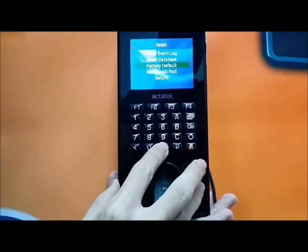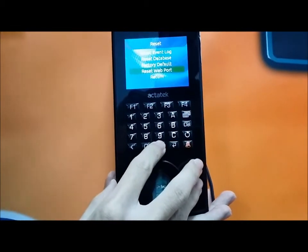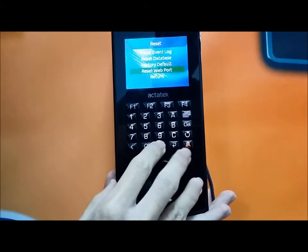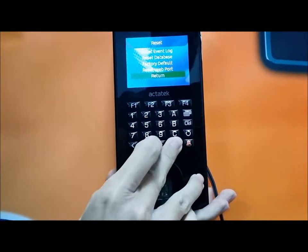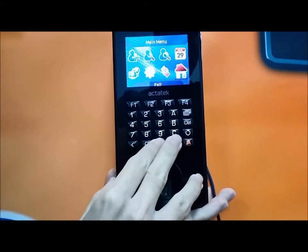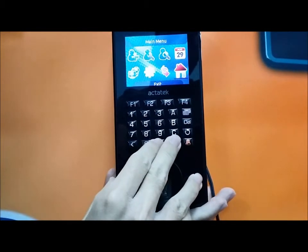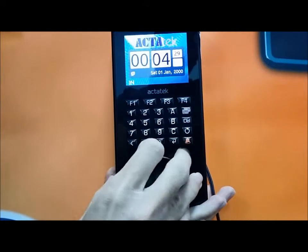Lastly, we have the reset web box. And that's all.